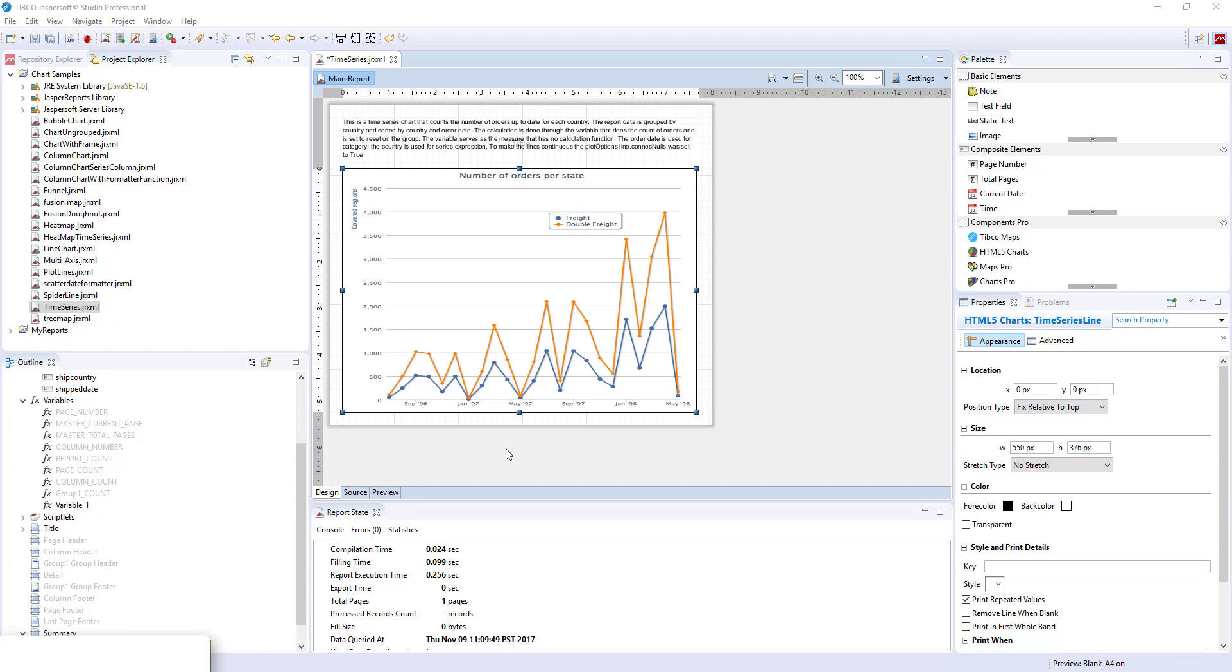We can do that using the same line chart element, time series line chart.